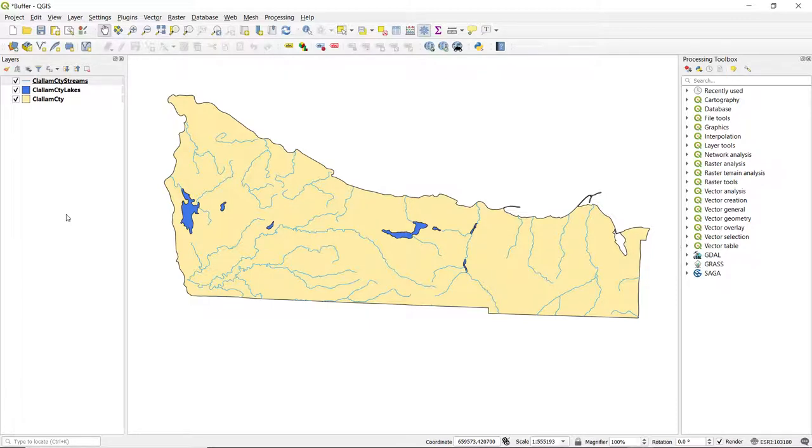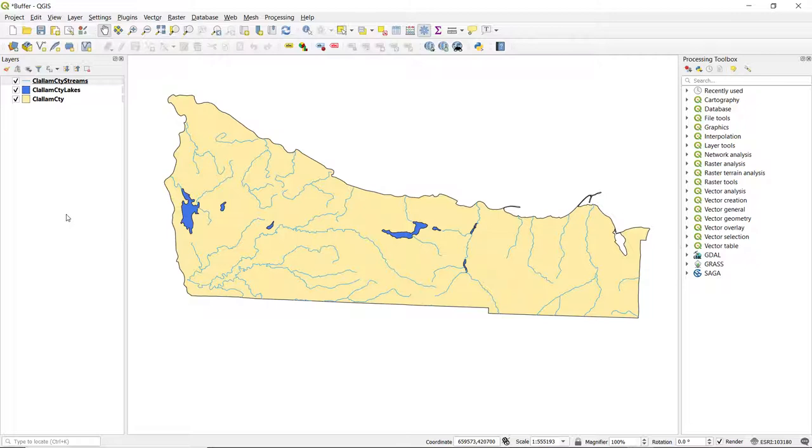So let's say hypothetically we're interested in protecting some areas around these water bodies. We can create that protection zone, or basically create a buffer to represent that protection zone.